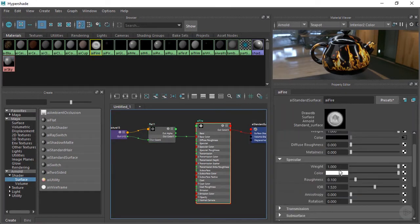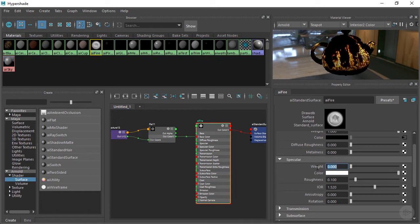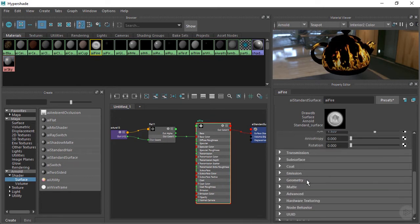And the specular weight, we're going to take that down to 0. We don't want any specularity on our flames.